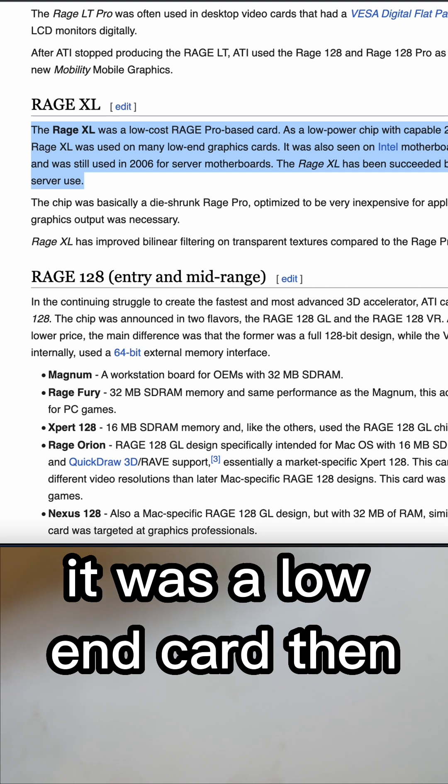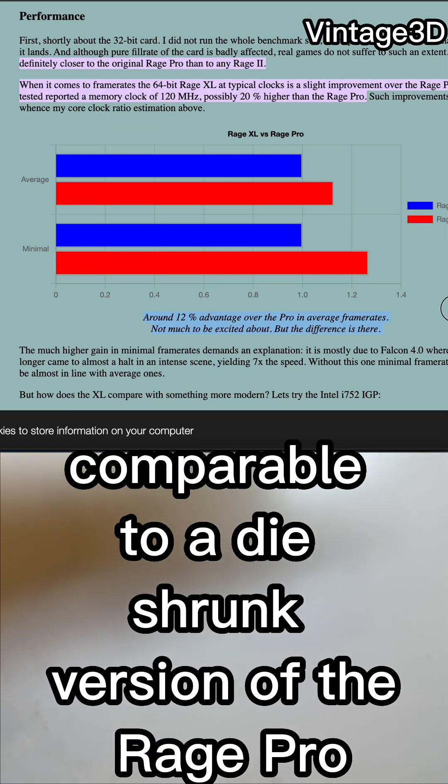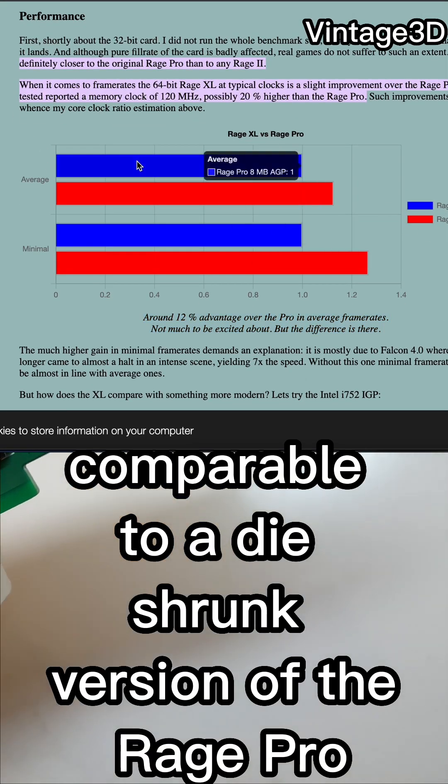It was a low-end card there, comparable to a die-shrunk version of the Rage Pro.